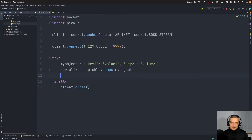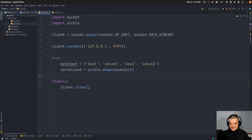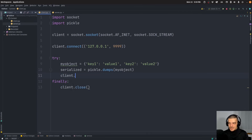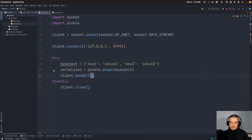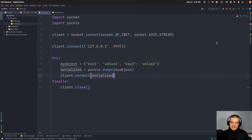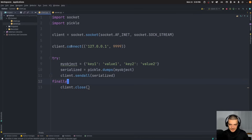The sending on the client side is actually quite simple — all the logic and handling of the transmission happens on the server side. For the client it's simple: I have this object, I know how large it is, send all of it. The function we use is client.sendall(), and we send the serialized data that we created with pickle. That is the client code — very simple.